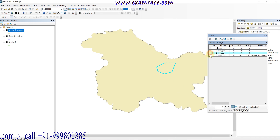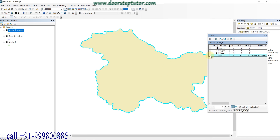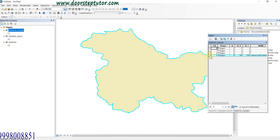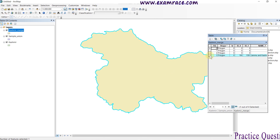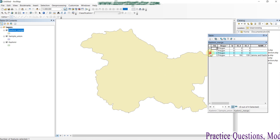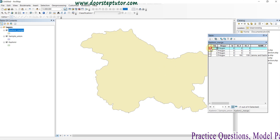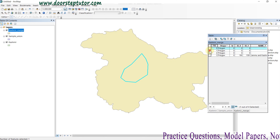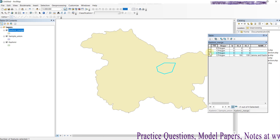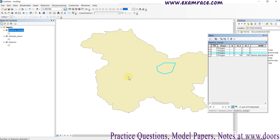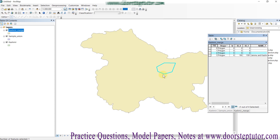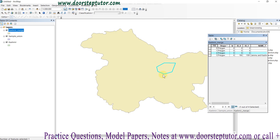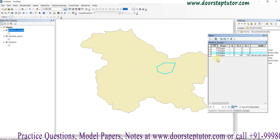The merge option contains the information within the attribute table. The four total polygons are present as different polygons in the attribute table, but visually they are merged with the main file — so we are not able to see them separately on the map, but the information is still contained in the attributes.